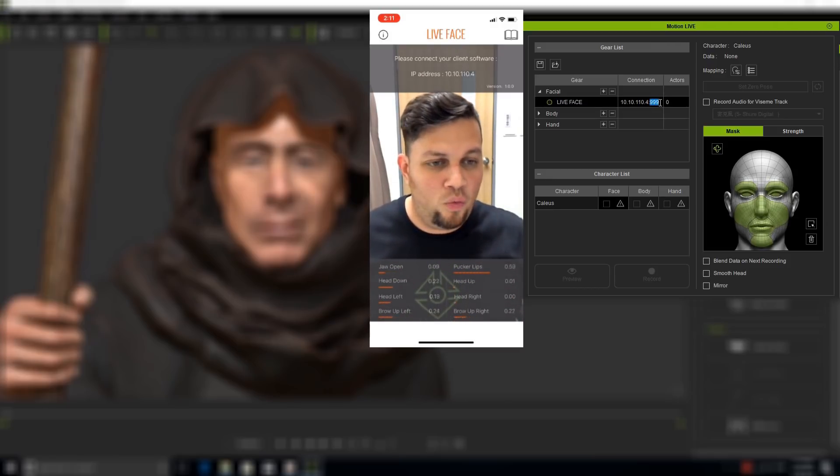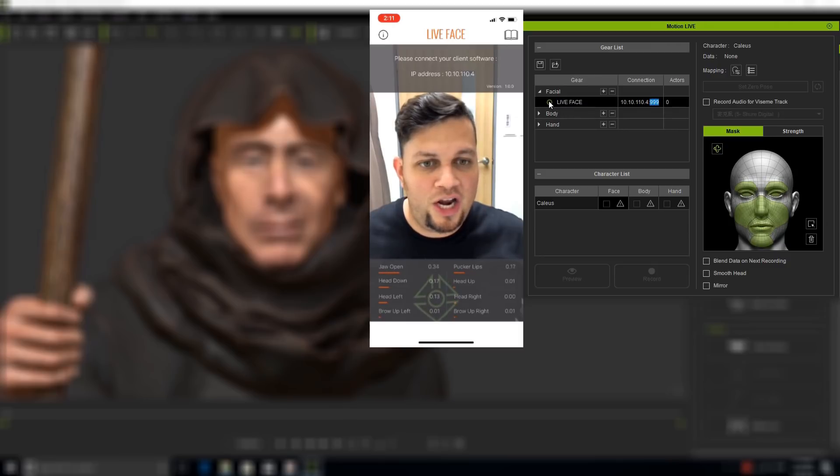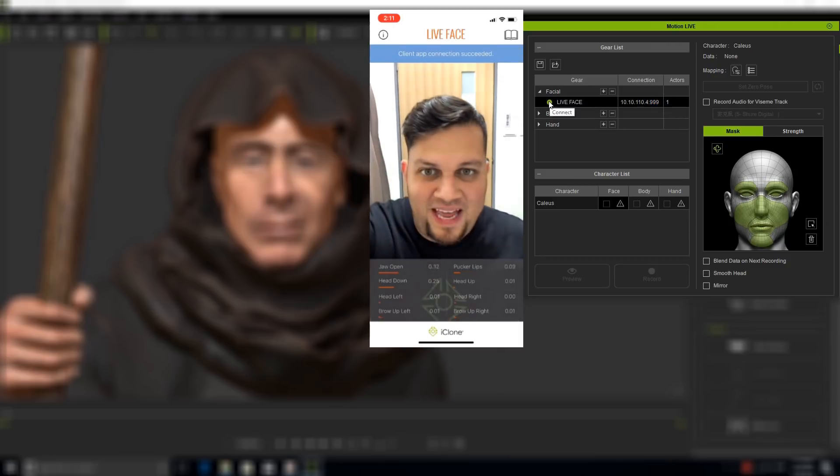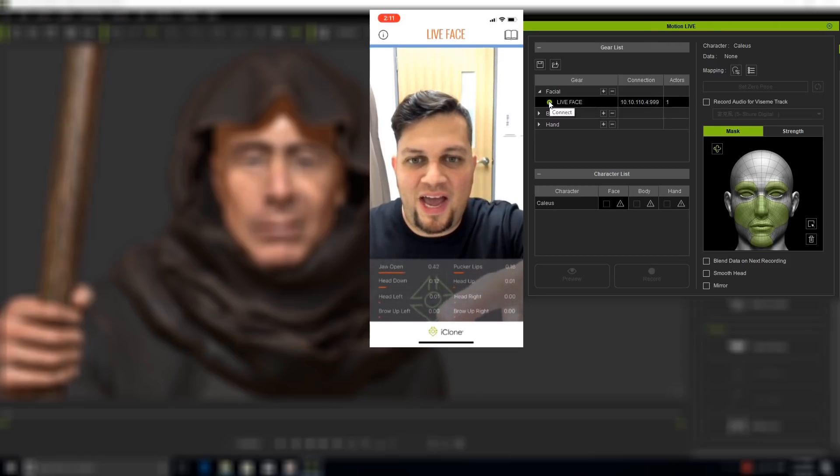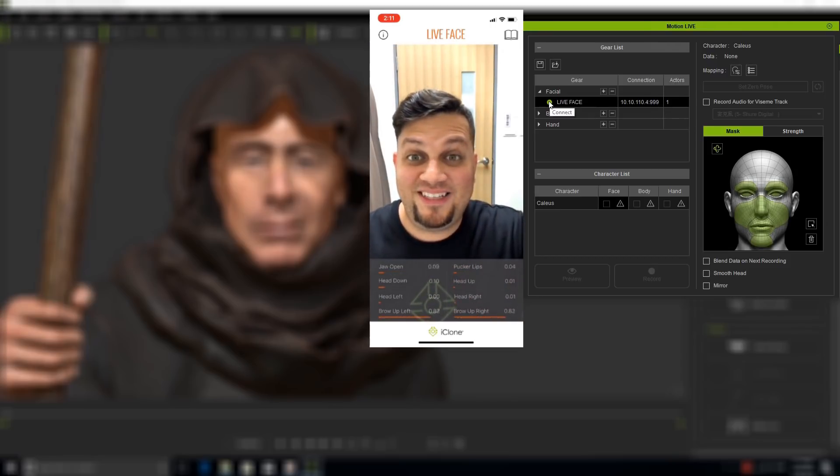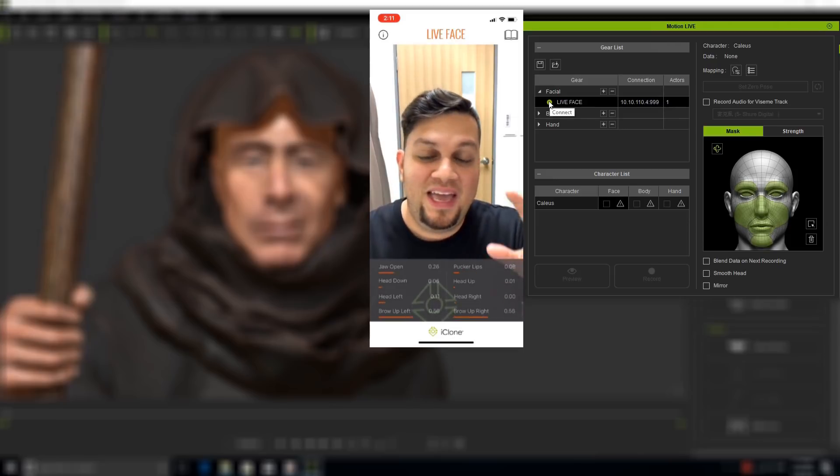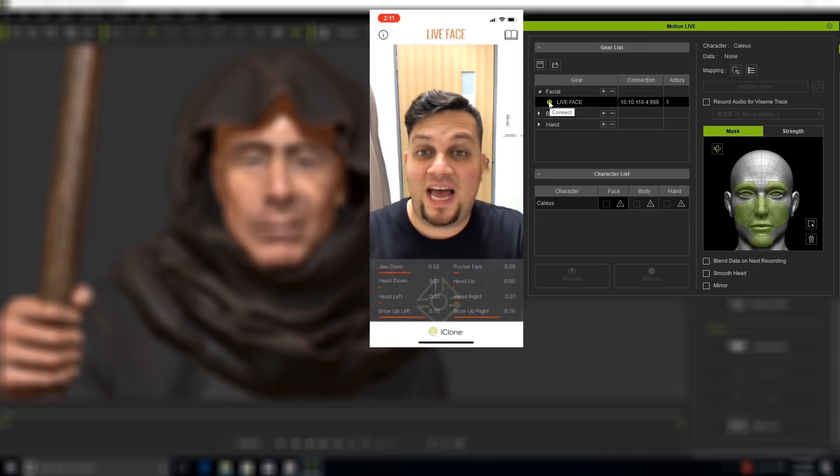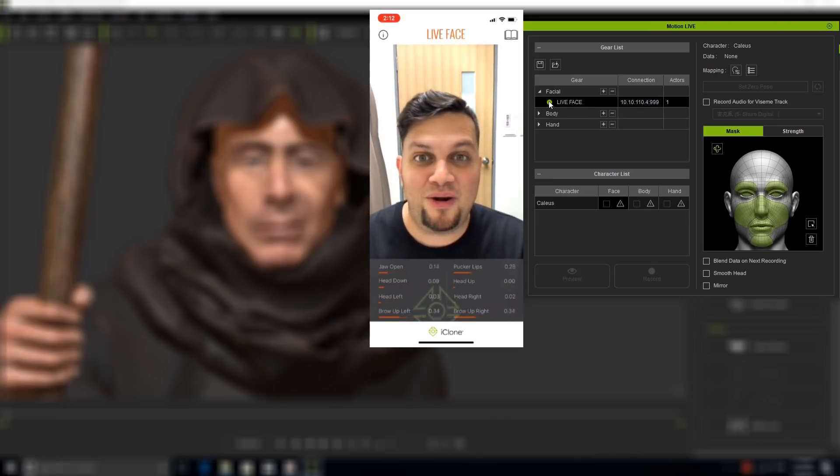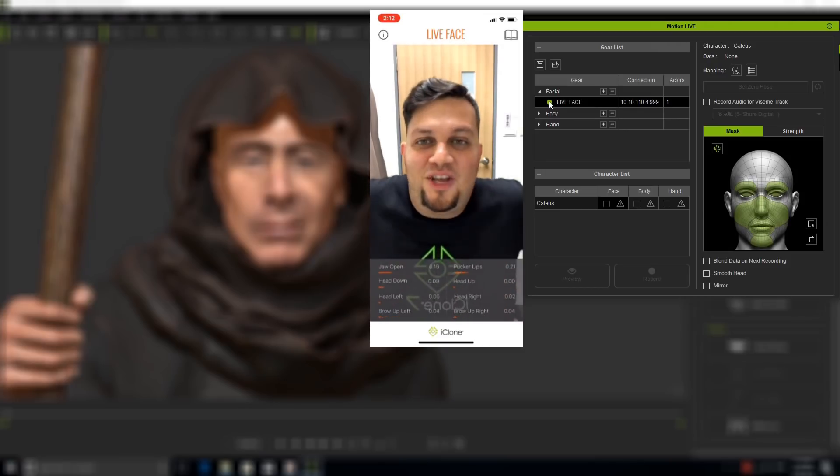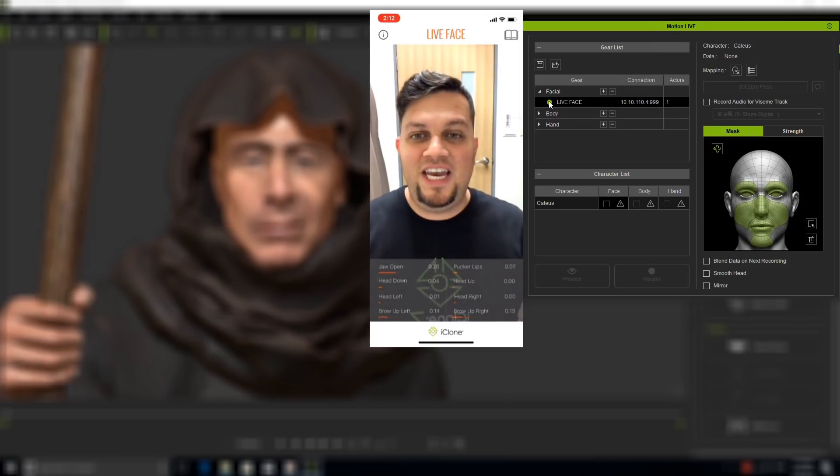The last digits 999, that's just the port, so leave it as it is. It's 10.10.110.4. As soon as I click on Connect, you'll see that my Live Face app now has the iClone logo at the bottom. That's awesome. The Live Face app can immediately detect if you're using iClone or Crazy Talk Animator 3.